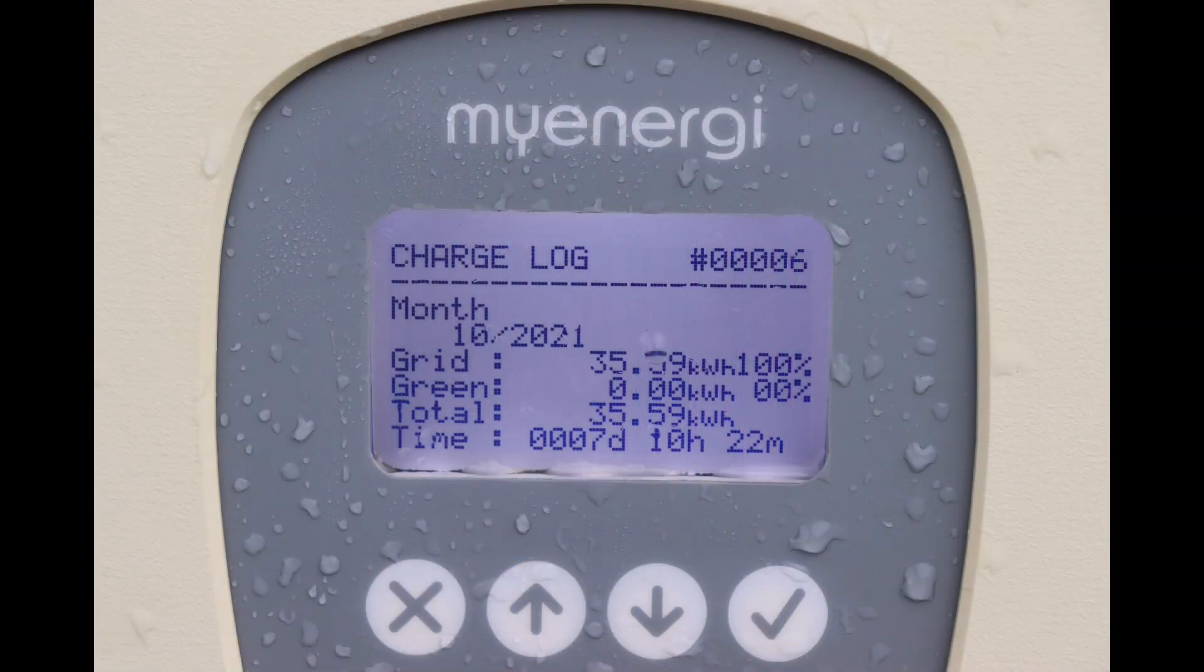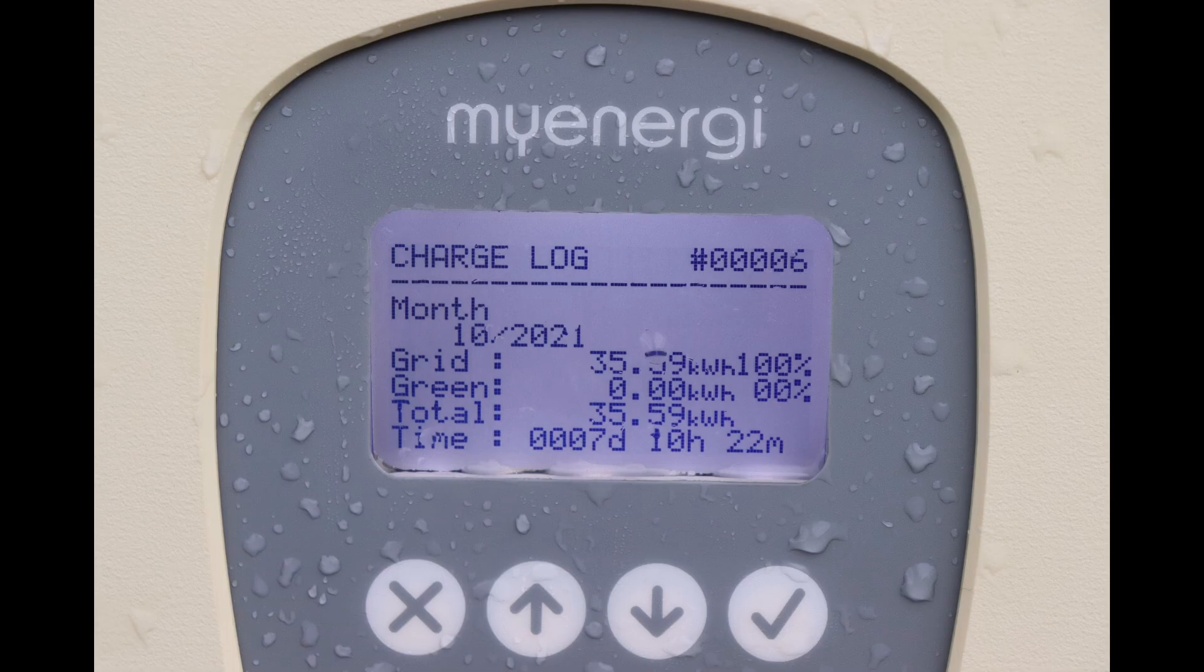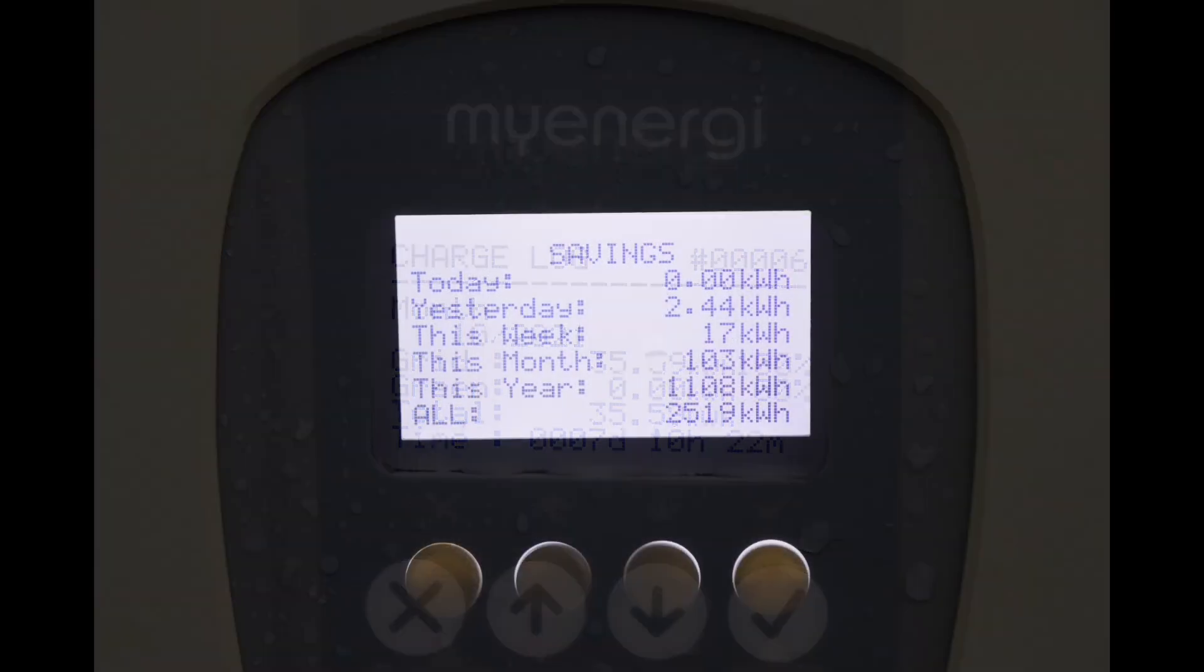The MyEnergi Zappi stats for the month look a little bit odd to me. Yes, they're low because we haven't had the Mini on charge very often, so those were the last few charges before I sold it. But it's all showing as grid usage. I don't charge my Mini on the grid, so I'm not quite sure what's happening there. Maybe a little bit from the grid, but some was definitely from solar.